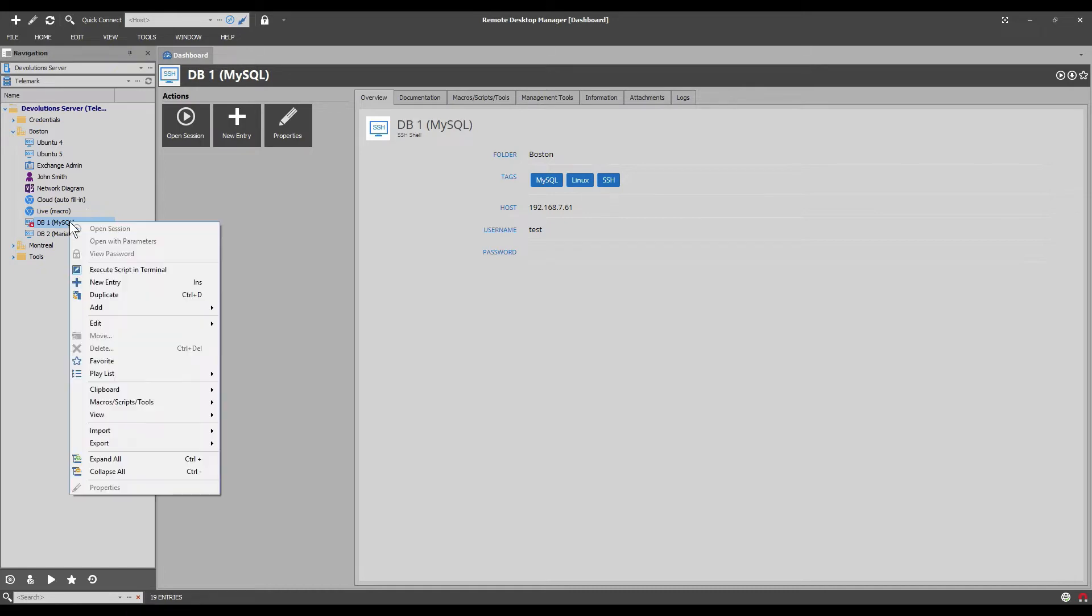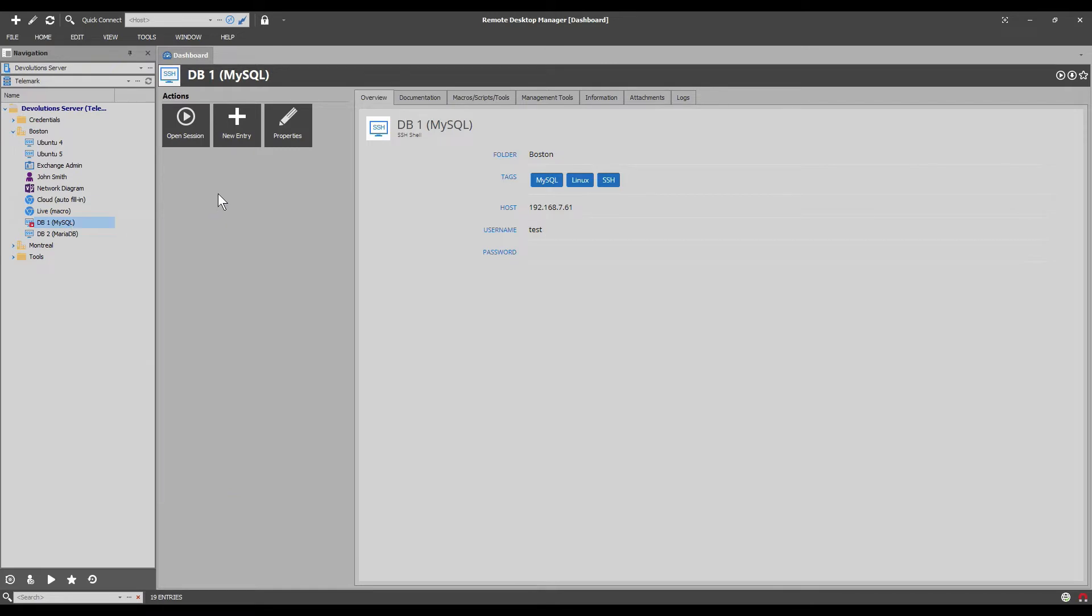Same thing if I go here and do a right click we see open session or view password doesn't work. Same thing with properties I can't access the properties either.